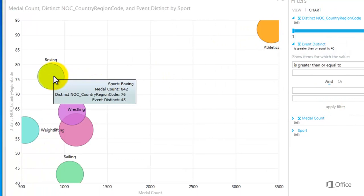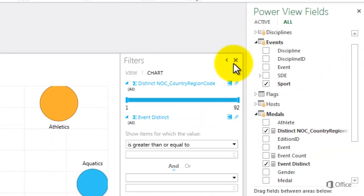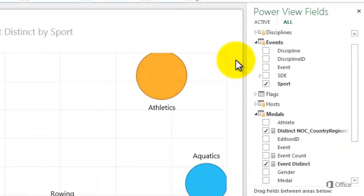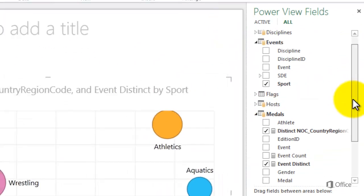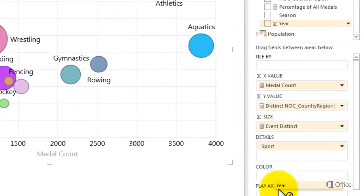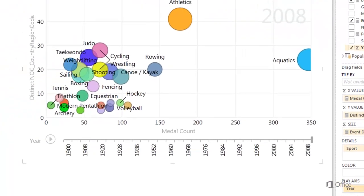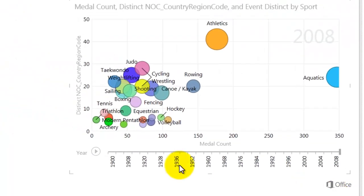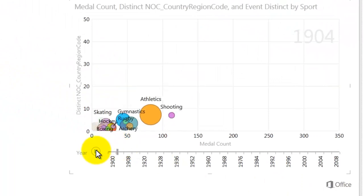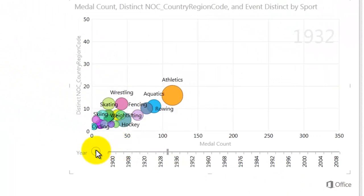Now to the really fun part. Clear all filters and close the Filters pane. Let's look at the data over time. Drag Year into the Play axis. When I click the Play button, I can see my bubbles travel, grow, disappear, reappear, and shrink over time.